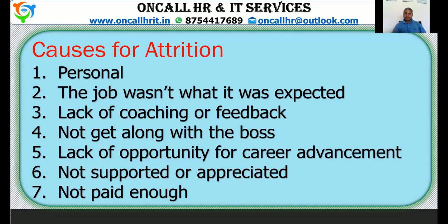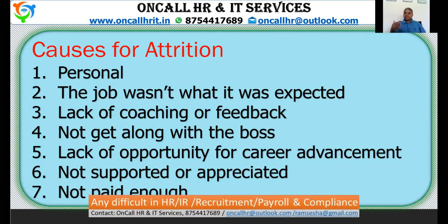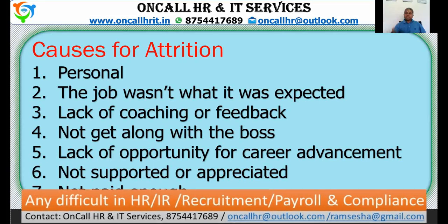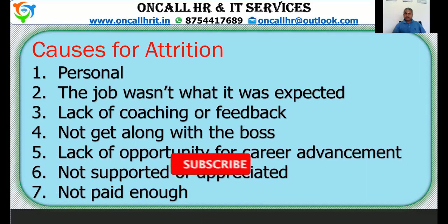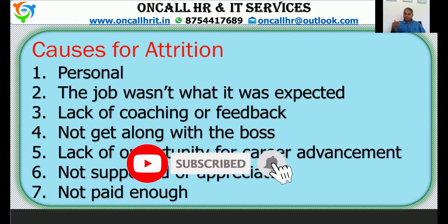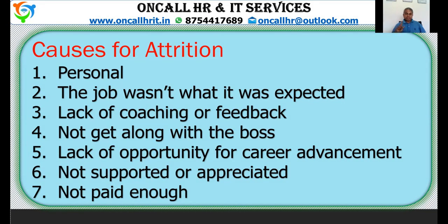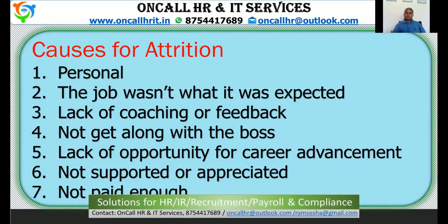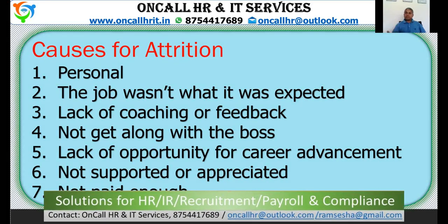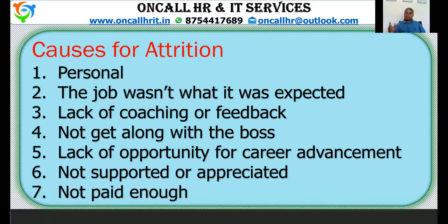Now, what are all the causes for attrition? The first is personal reasons — the employee may be leaving due to personal circumstances. Another cause is the job was not what it was expected. One survey says 75 percent of employees leave their job within the first six months due to this reason.